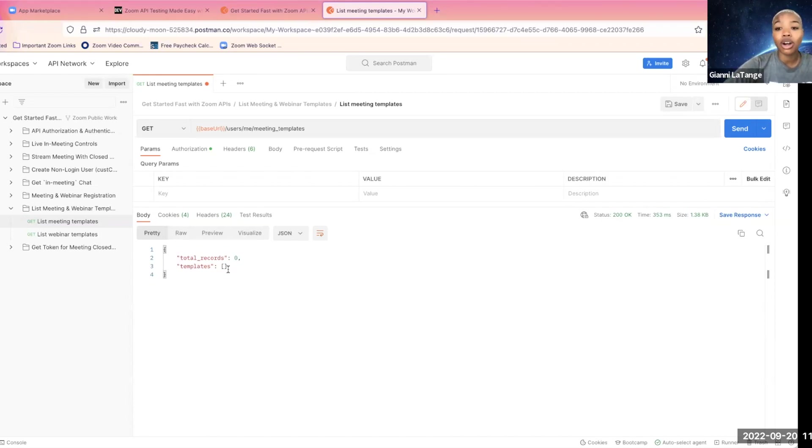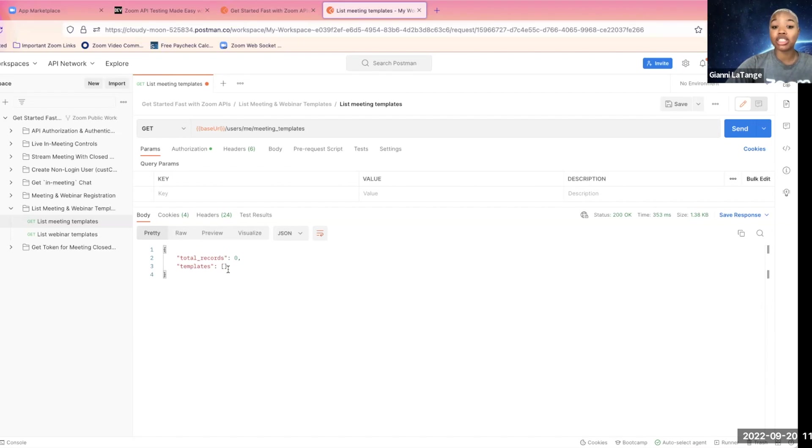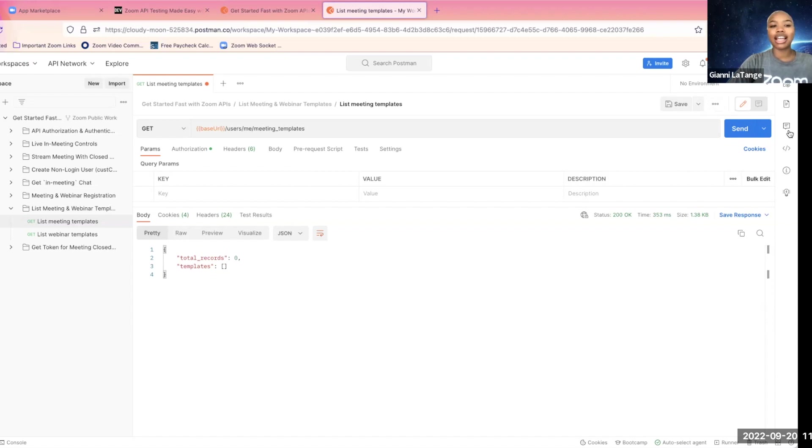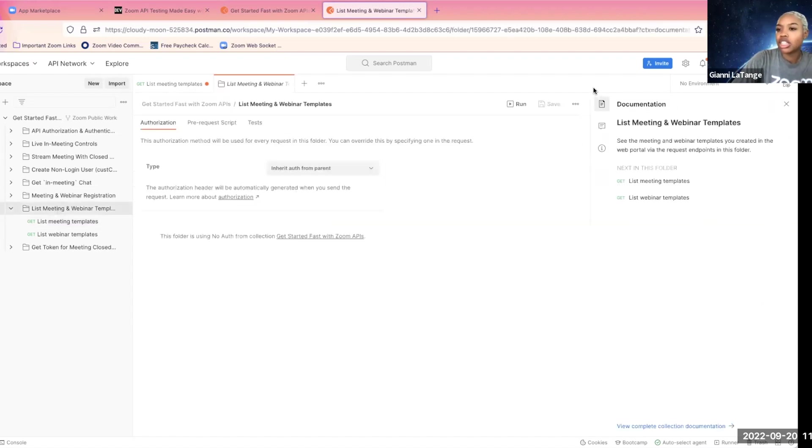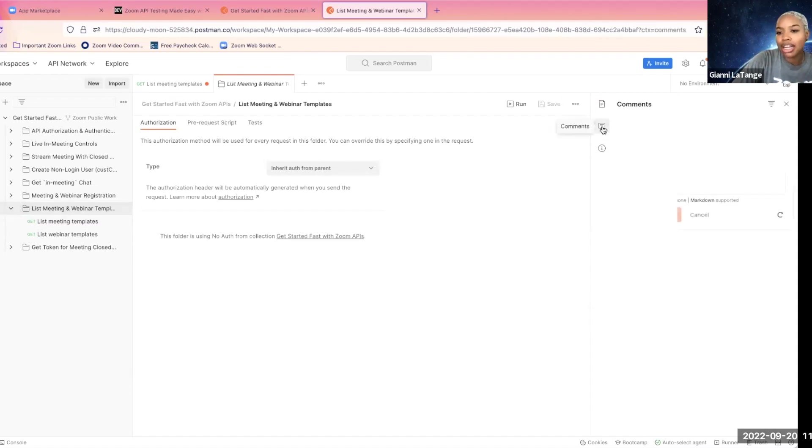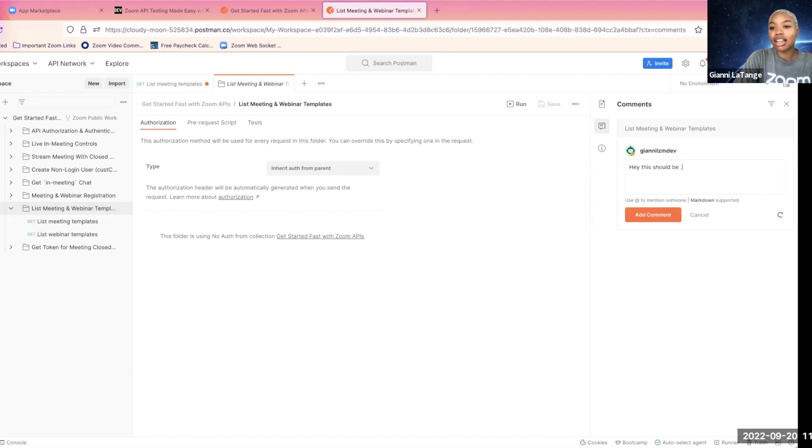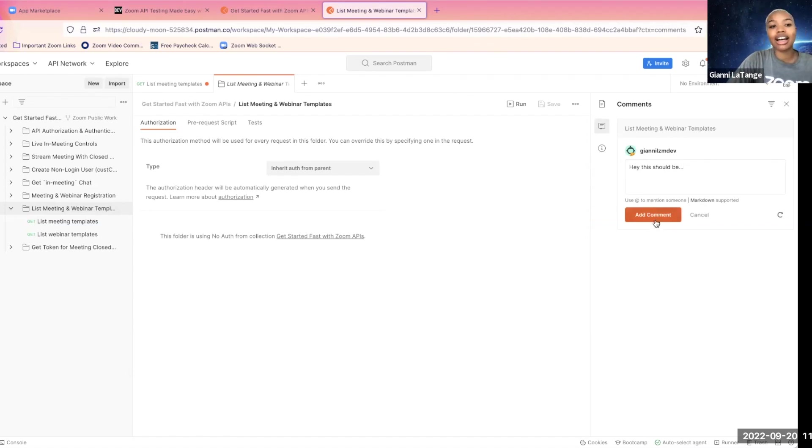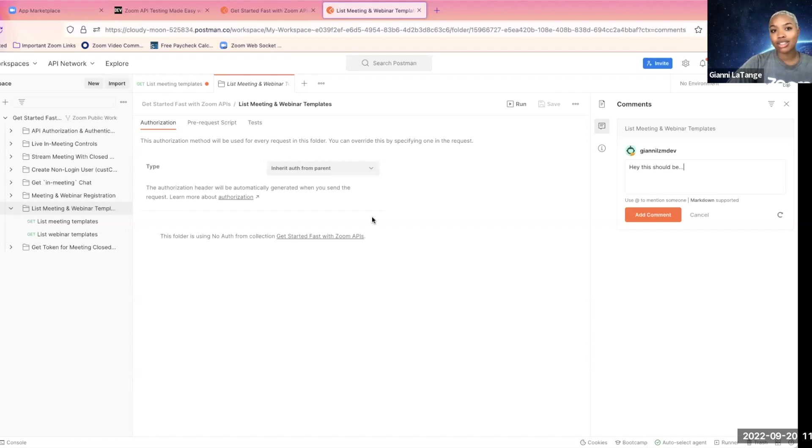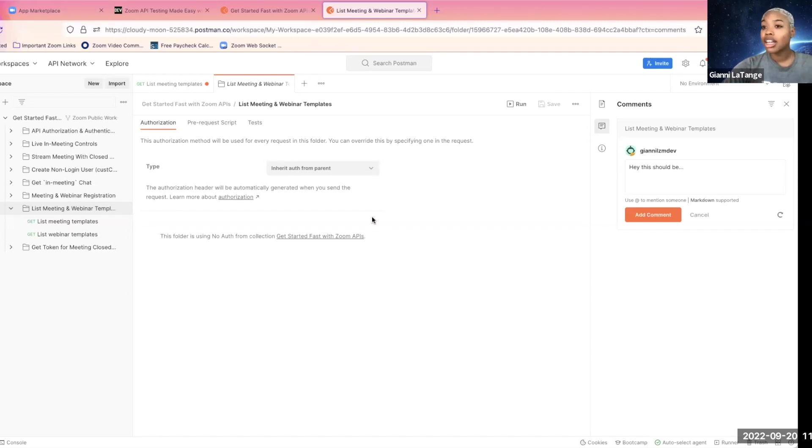Now, as I mentioned before, you can also collaborate to make improvements to our public workspace. So say something was kind of off about this particular request or maybe the folder. Notice this comment button. You could comment, you could say, hey, this should be, I don't know, something different. You can add that comment, and then someone from the Zoom developer relations team who manages the workspace, such as myself, would see that comment, and we can integrate that feedback accordingly.